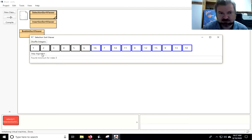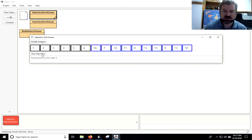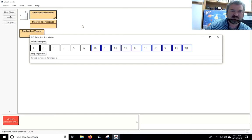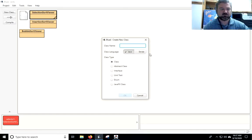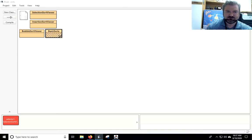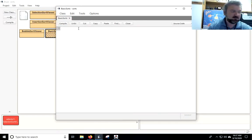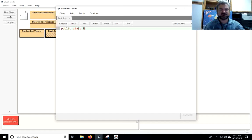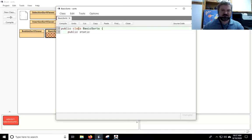Write it down. Do it on paper. Use index cards if you want. And then what I want you to do is I want you to create the code for it. So let's make a class, and we're just going to call this class BasicSorts. So public class BasicSorts, and we'll make this a static method, and we're going to call this one SelectionSort. It's going to take in an integer array.